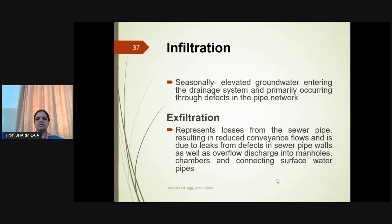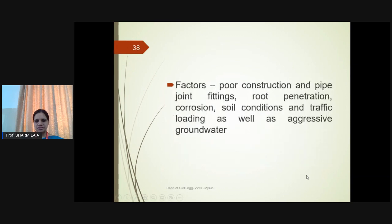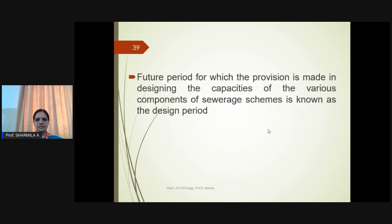Groundwater infiltration and exfiltration are also major factors. Infiltration depends on the nature of soil, sewer material, type of joints, workmanship in laying sewers, and position of the underground water table. Infiltration adds water to the wastewater quantity seasonally due to elevated groundwater entering the piping system and defects in the pipe network. Exfiltration results in losses from pipeline walls, leakages, and overflow into manholes. Other factors include pipe joint fittings, root penetration, corrosion, soil conditions, and traffic loading.